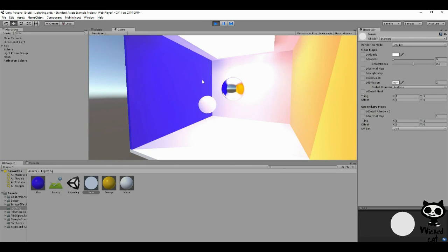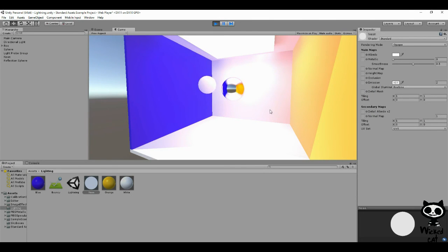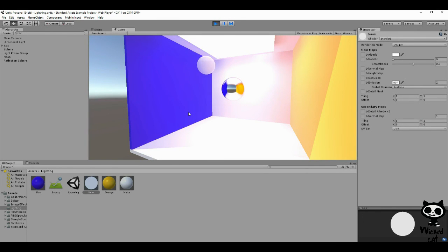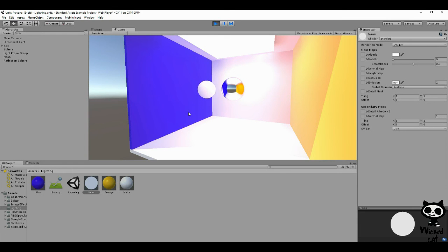Now, you've probably noticed already, we have no shadows. This is one thing to keep in mind with emissive lights. When you actually use emissive lights, they will not cast shadows. Keep that in mind.